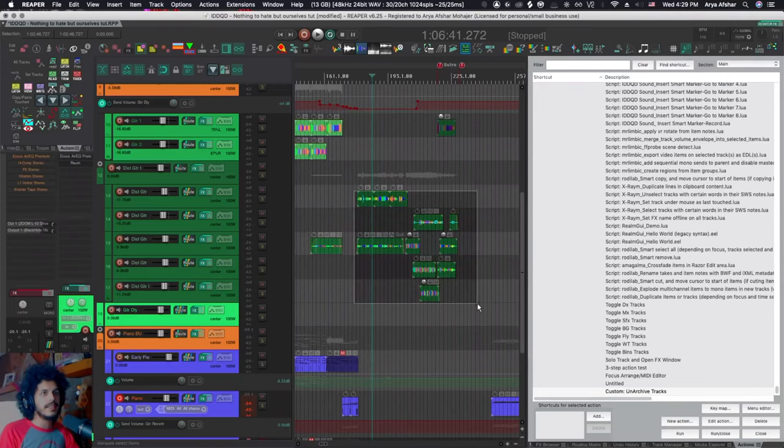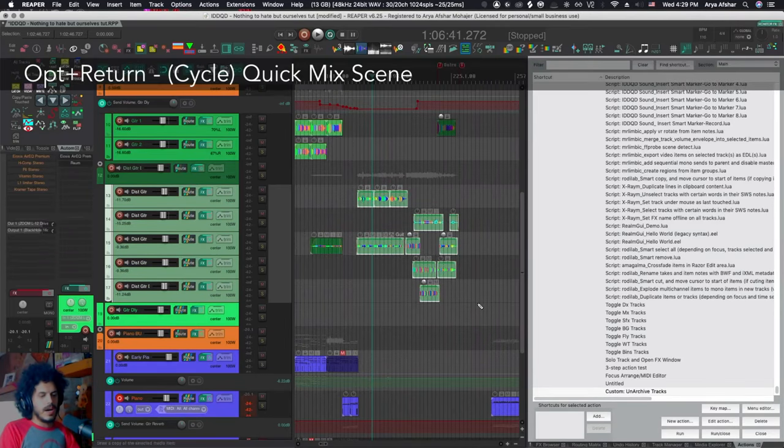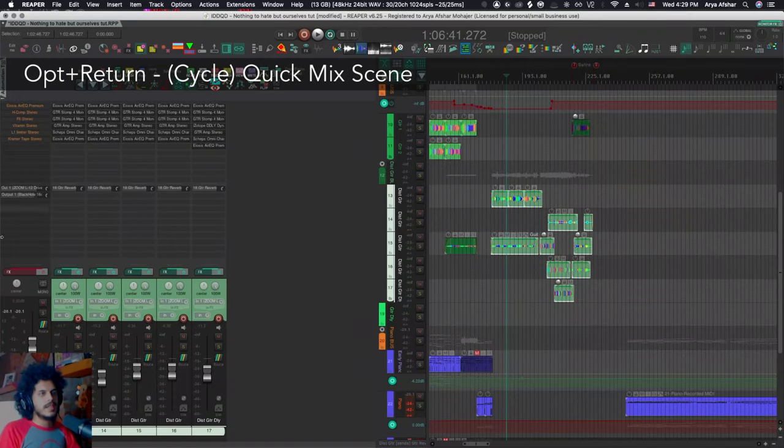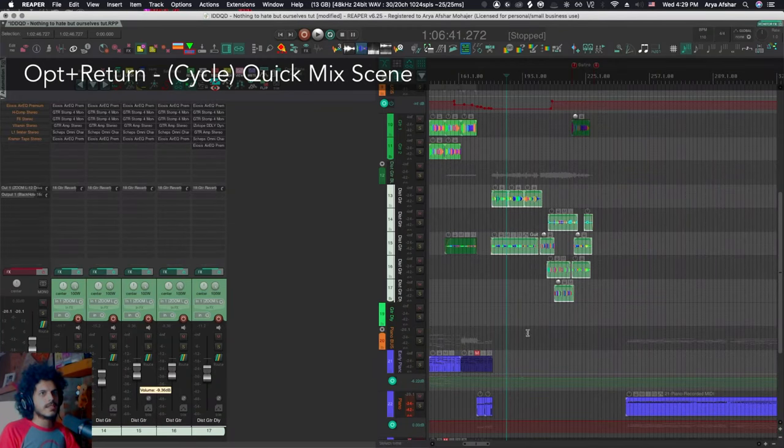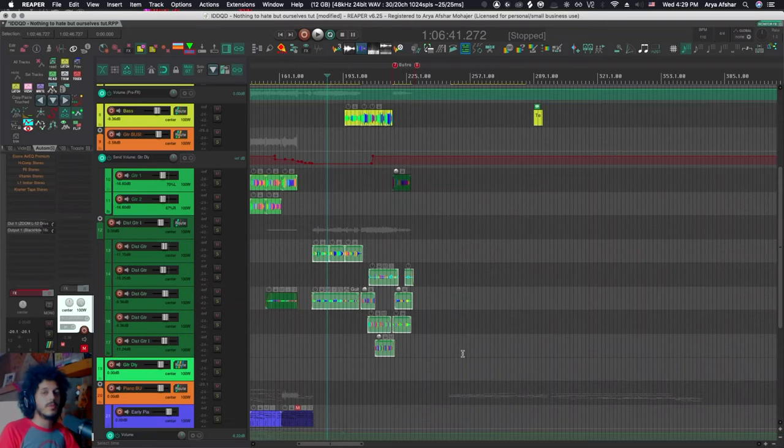If I select a bunch of items, I can hit option and return. What that does is that it will show my mixer and it will only show those tracks. And then if I hit it again, I'll go back to normal. That again is covered in another video. So I'll put the link to that up there.